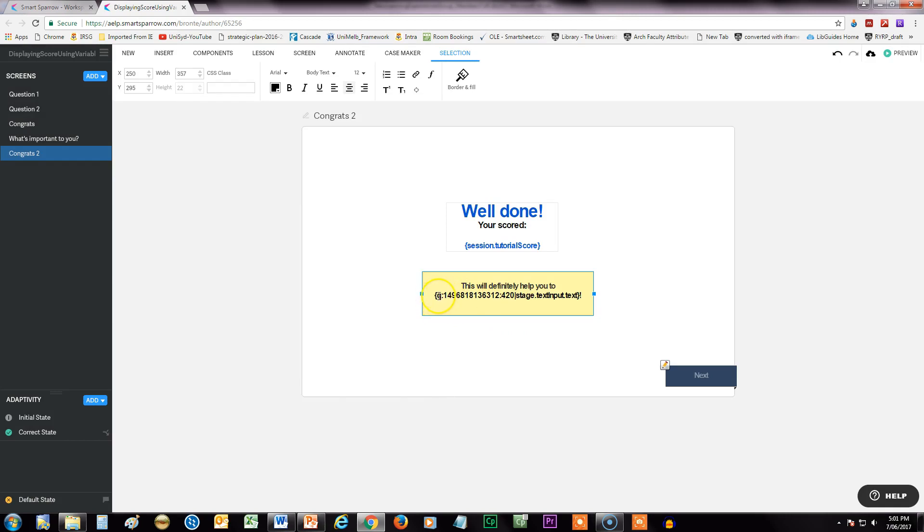What you'll see is this code. So I've added the code and I've just put an exclamation point at the end, and then you can format it however you like as well.